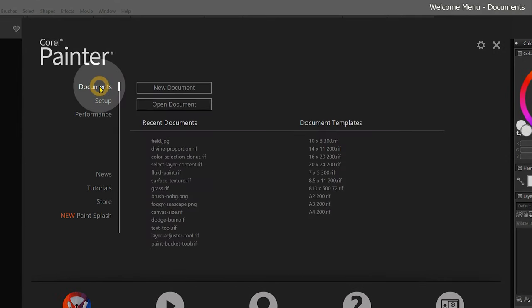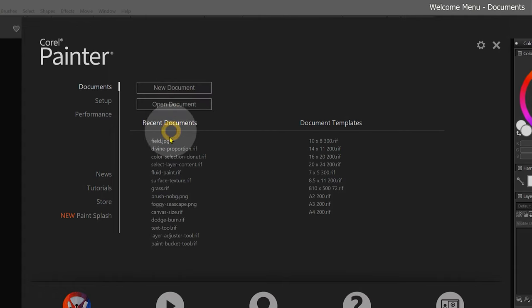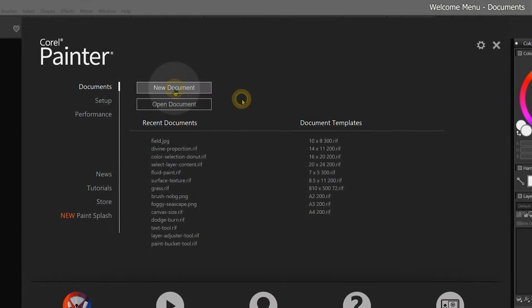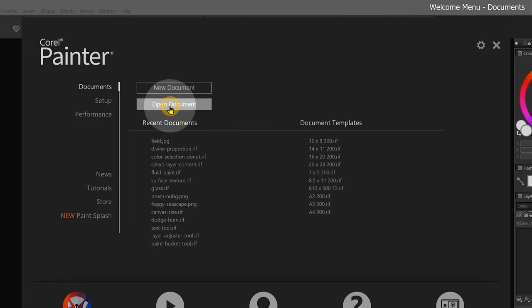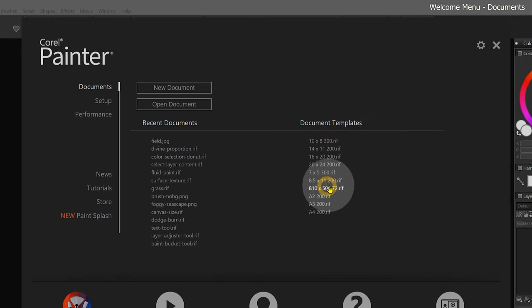Next, let's take a look at the Documents page, which can be useful for quickly creating or opening your art projects. There are options to create a new canvas, to open pre-existing compositions, and there is a list of document templates that can be used as a starting point.